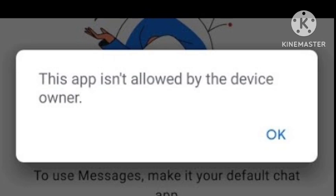If the reboot does not fix the problem, then you need to factory reset your device. That will help to fix this problem permanently.